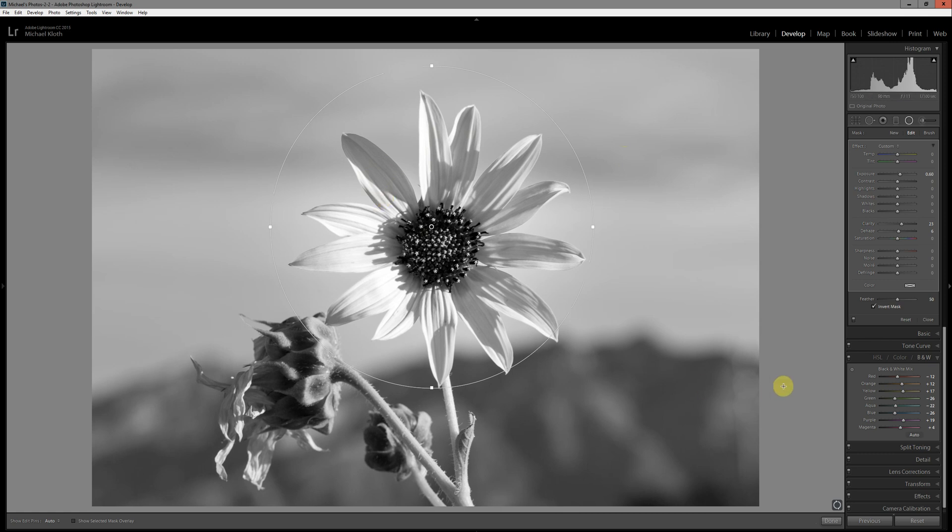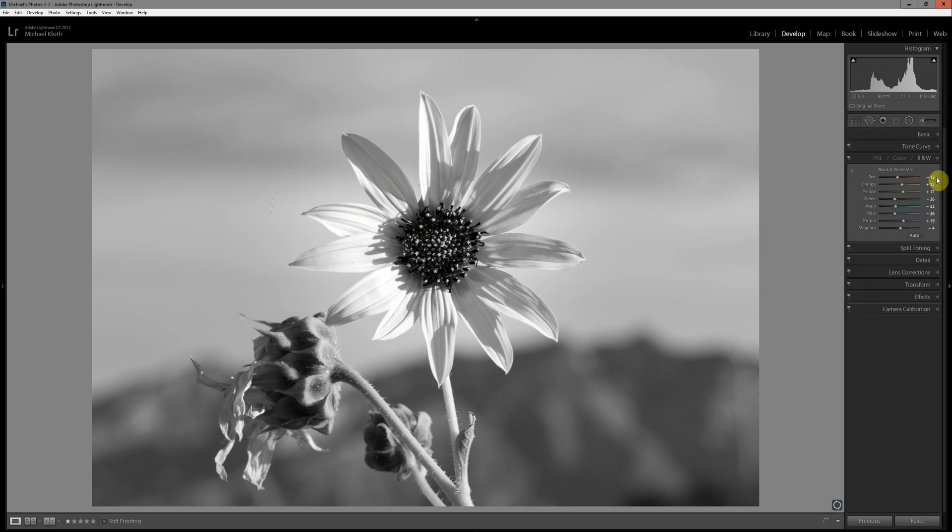These are things that are going to make the cyanotype prints look better overall. Finally, before we go any further, I'm going to say done here.